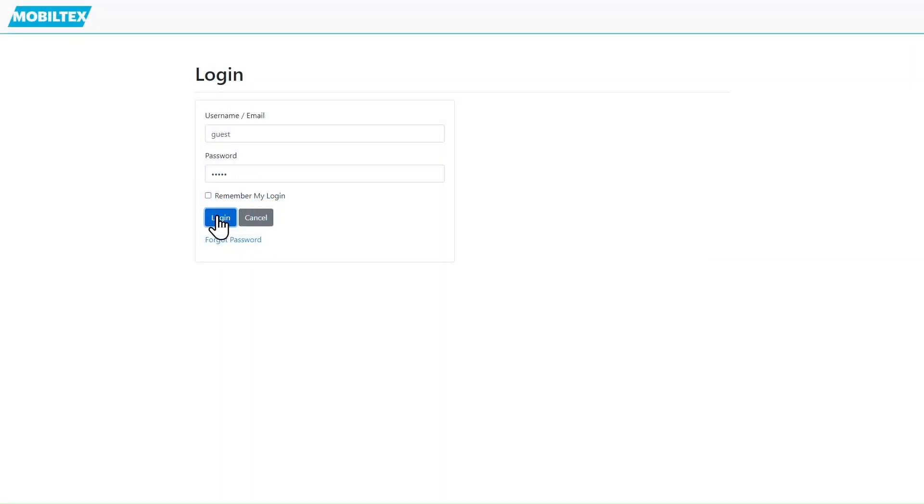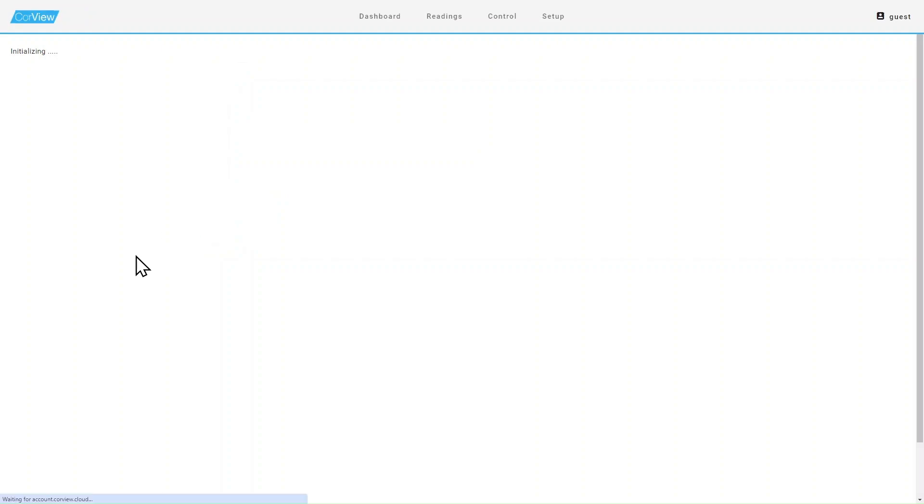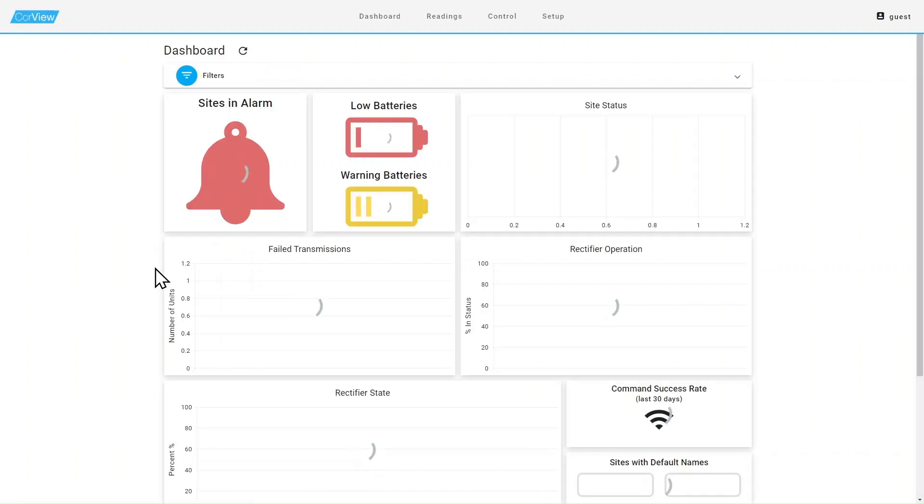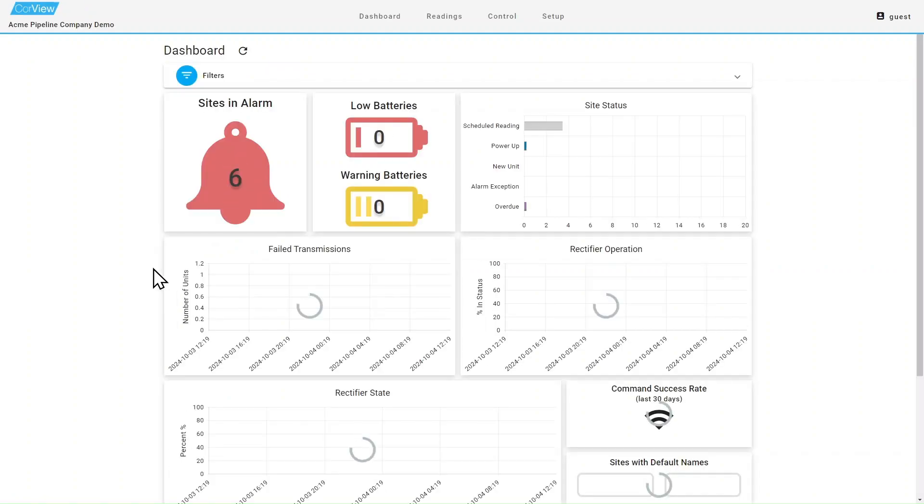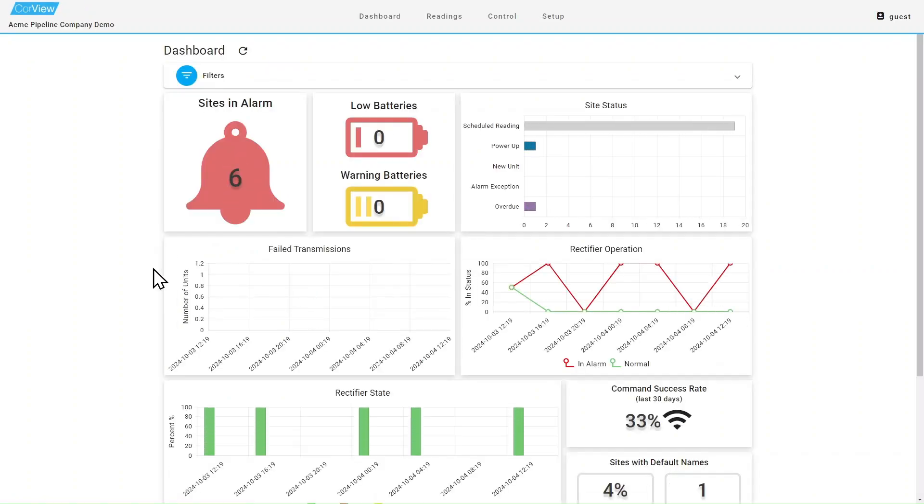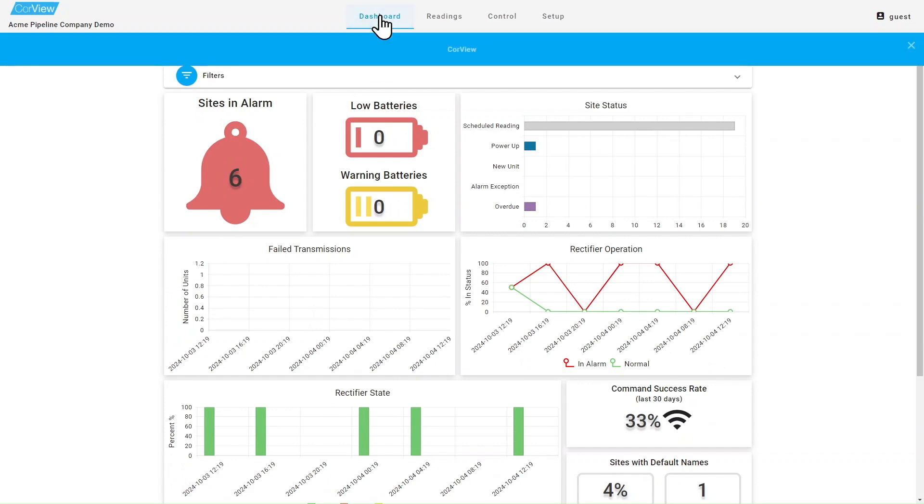In this video, we will look at how to navigate the dashboard page. After logging into CoreView, you will automatically be directed to the dashboard page. If you are already logged in, you can use the menu bar at the top to navigate to the dashboard by selecting Dashboard and then CoreView.